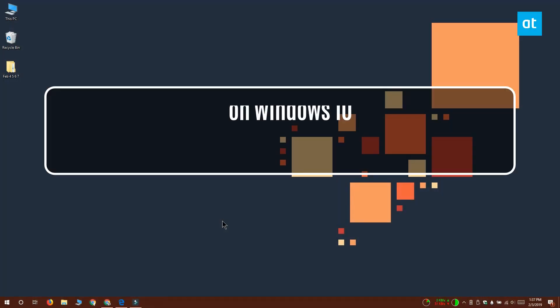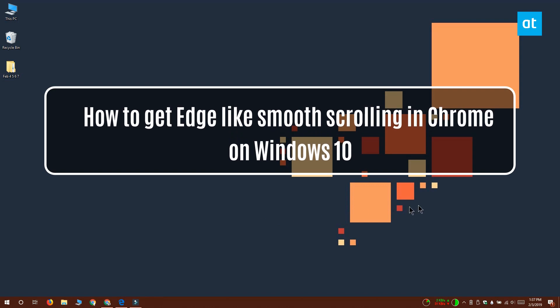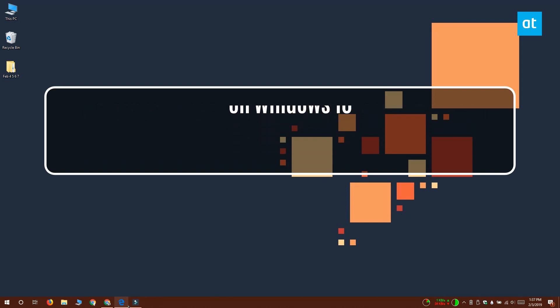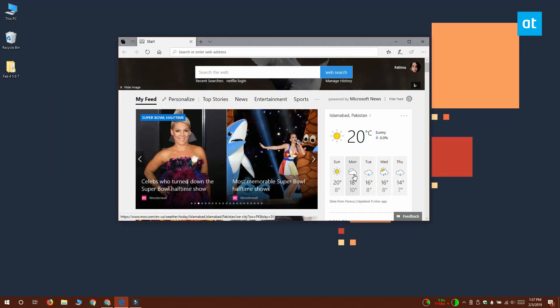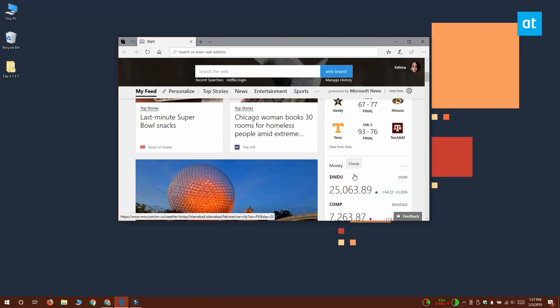Hi everyone, Fatma here from Addictive Tips, and I'm going to show you how you can get this smooth scrolling that Edge has in Chrome on Windows 10.